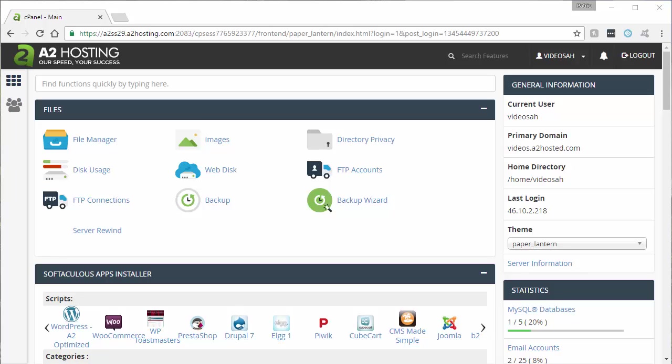In this video, I am going to demonstrate how to backup your MySQL databases using cron jobs. Now, the first thing you'll want to do is be logged into your cPanel. As you can see, I'm already logged into mine here.